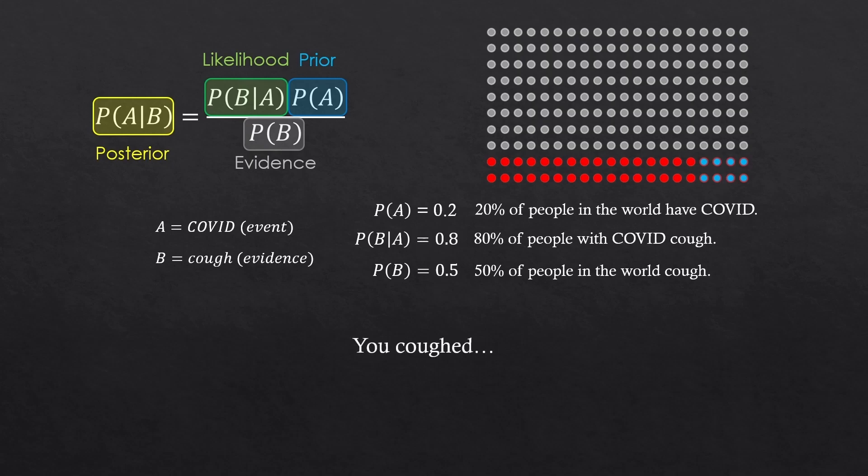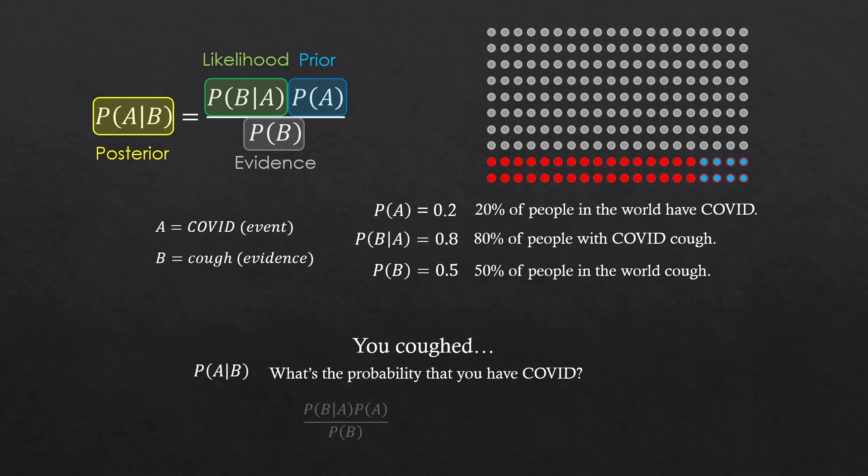Now, you just coughed. What is the probability that you, who just coughed, B, have COVID, A? So, P(A|B). 32%.